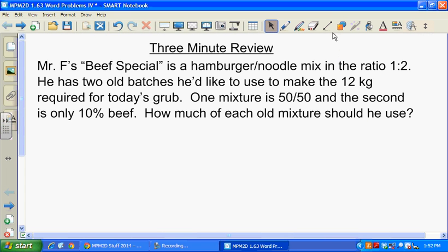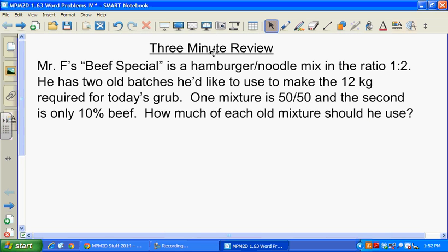Okay, here we go again — another video lesson activity. I think you've got the three-minute review question on a handout, so don't spend time copying it down. Please spend a few minutes trying it on your three-minute review page. Supervising teacher, pause the video for a few minutes. You may not totally know how to do this one — it's a tough one, similar to the ones we did yesterday — but give it a go and we'll take it up after you've had a couple minutes to try it on your own.